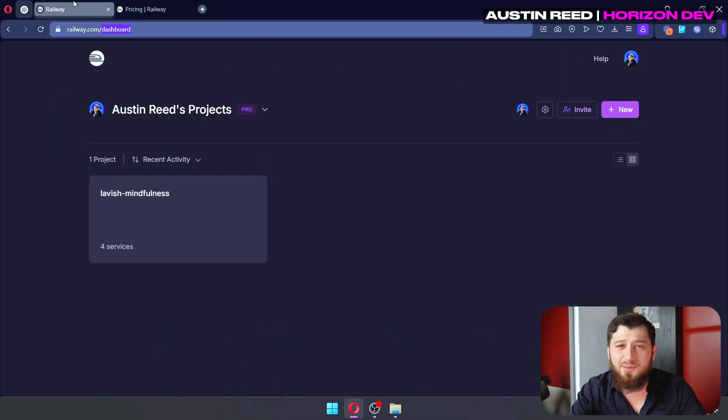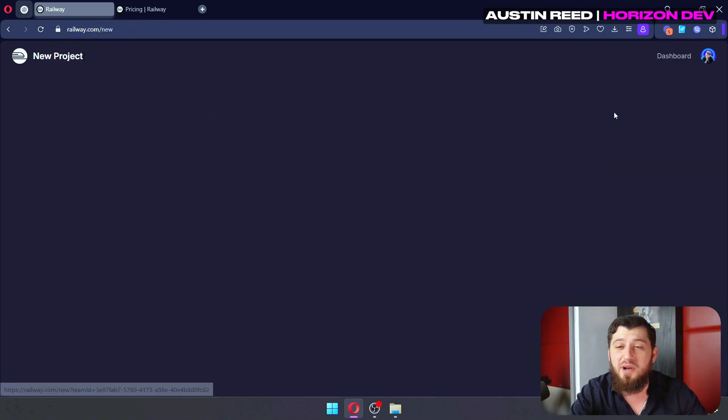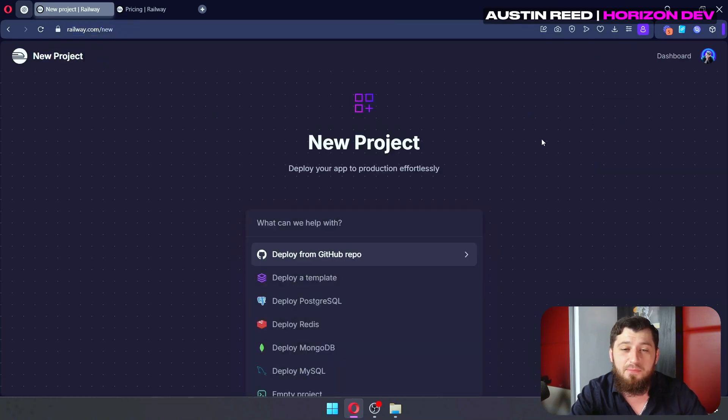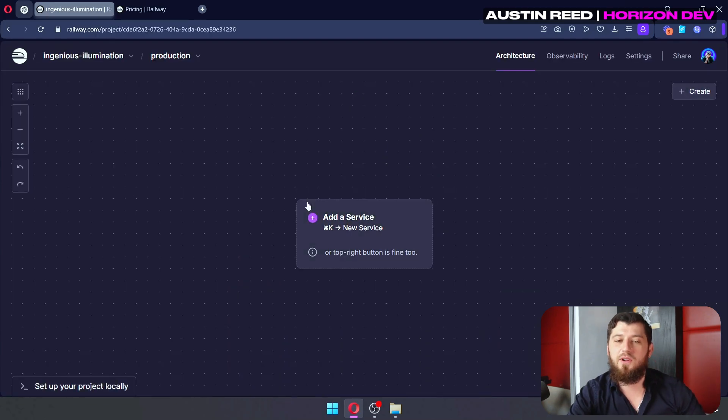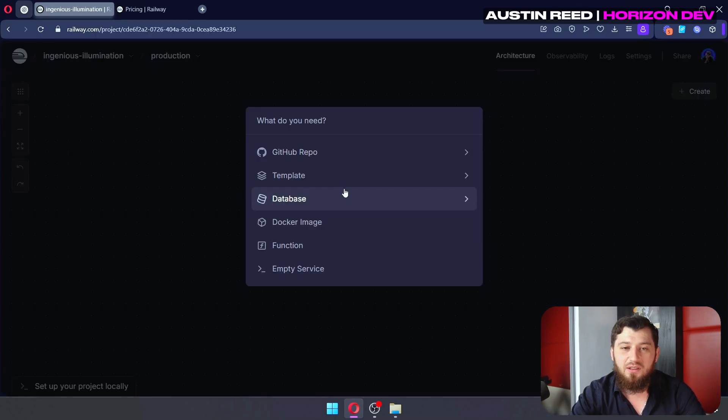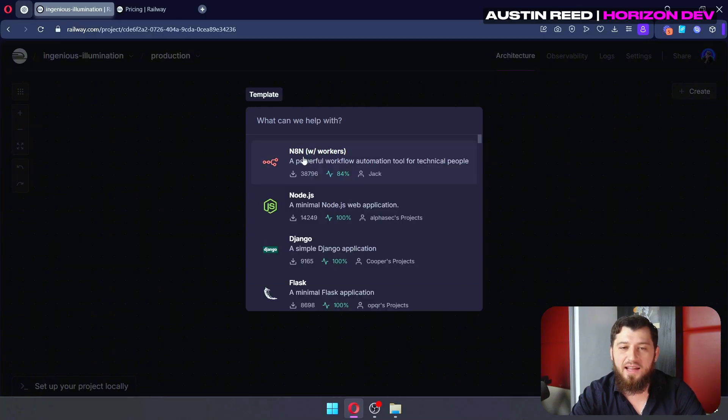Now, once you've chosen a subscription and created your account, go ahead and click this new button up at the top right, and let's deploy a new empty project. And then under Add a Service, click Template and type in N8N.